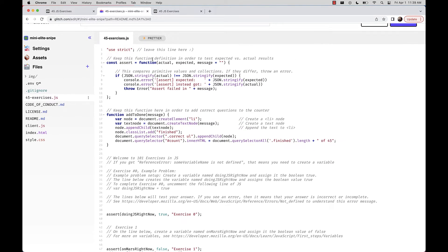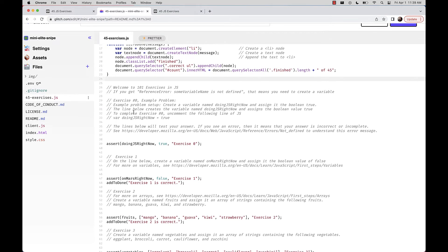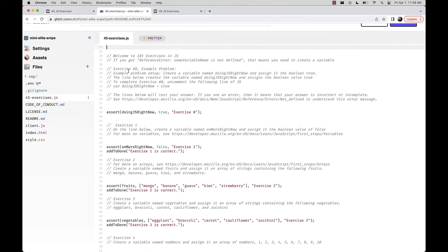What we see is some JavaScript. There is a bunch of predefined code at the top — keep that the way it is. The first exercise is an example problem: create a variable called doingJavaScript right now and assign it the Boolean of true. The comments tell us what to do. To complete exercise 0, uncomment the following line of JS by backspacing the commenting characters.